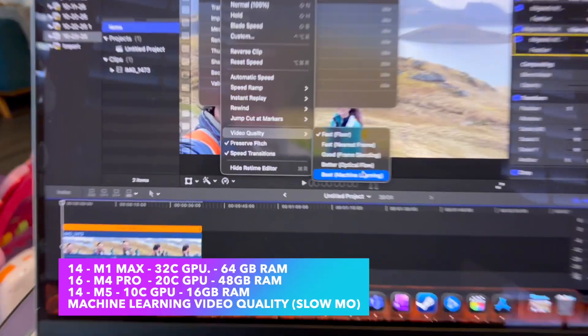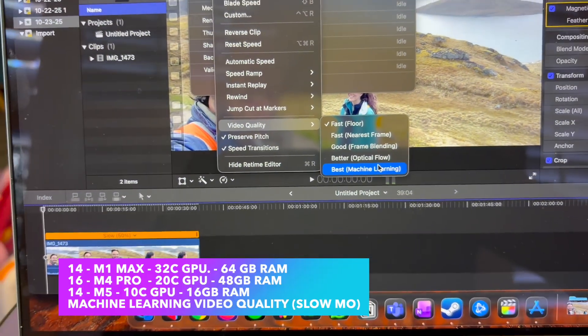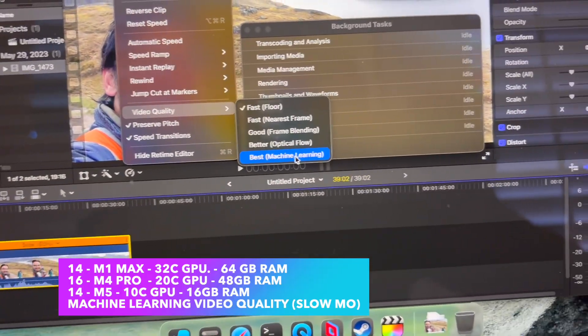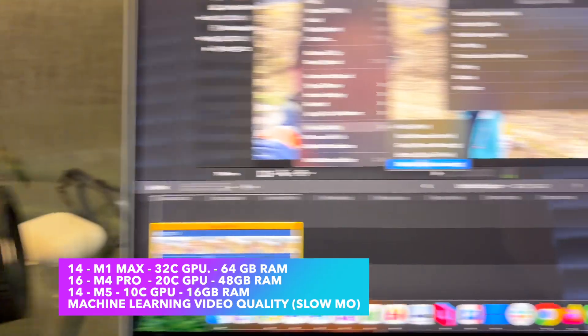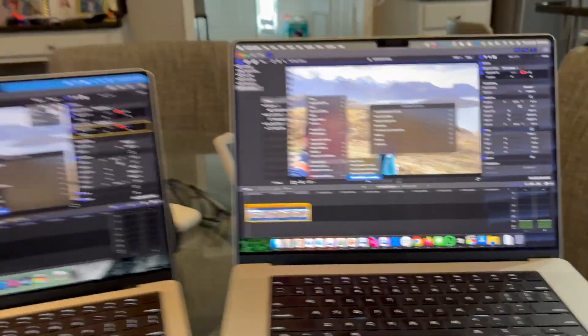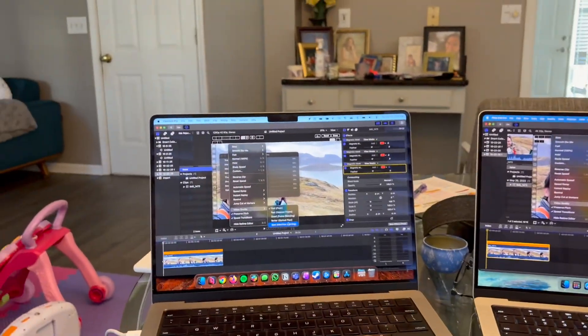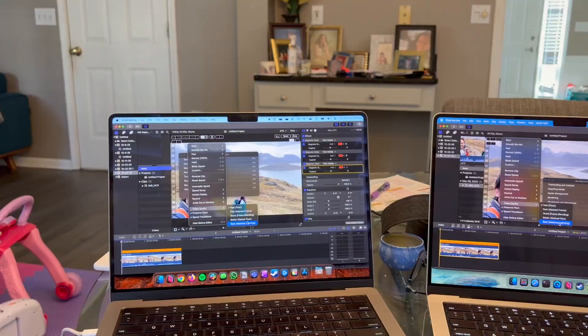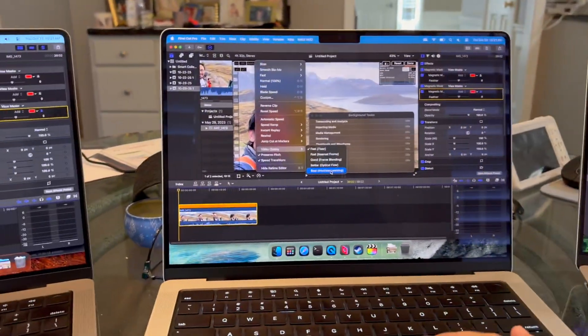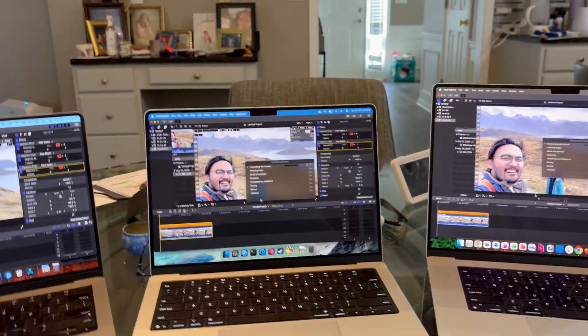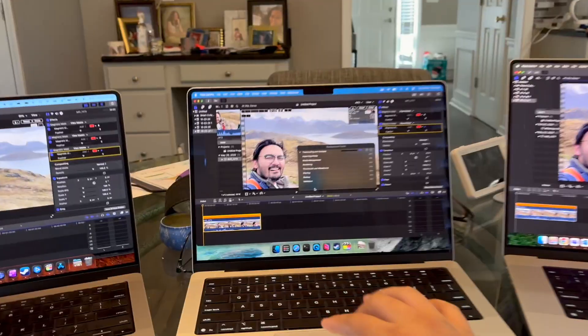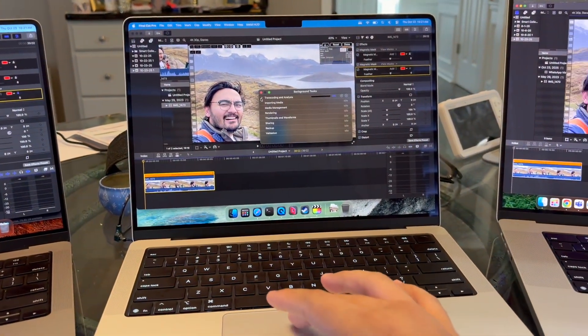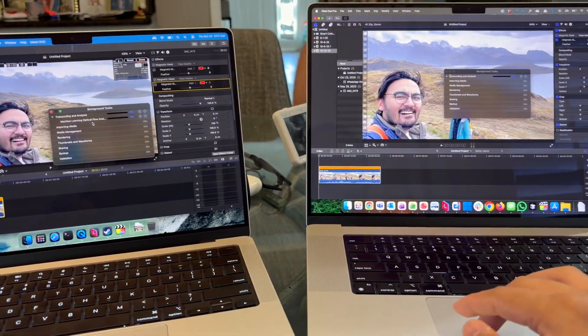I was actually going to finish that video, but it turns out there's another thing that uses machine learning. When you go to slow, change the video quality, you get machine learning as the best. I've actually never tested this out before or ever used this function, but let's do the same thing. M1 Max first, M4 Pro. Here the transcoding and analysis is what is actually testing.